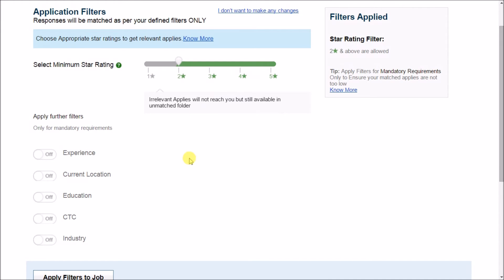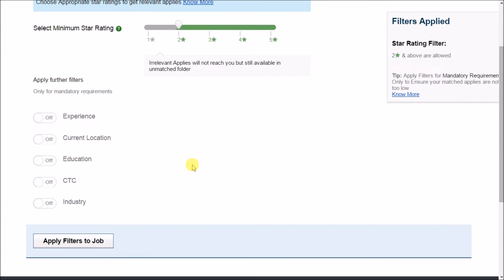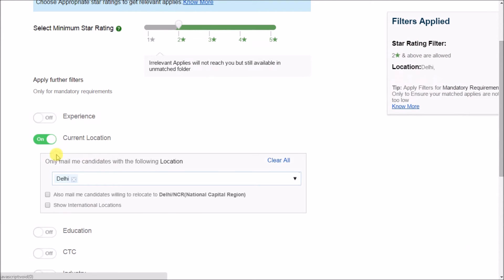So with it for instance, if I require the candidates from Delhi location, I can choose the option from here and select the desired location. This would only send me the CVs with 2 stars and above rating and Delhi as a location as matched profiles.